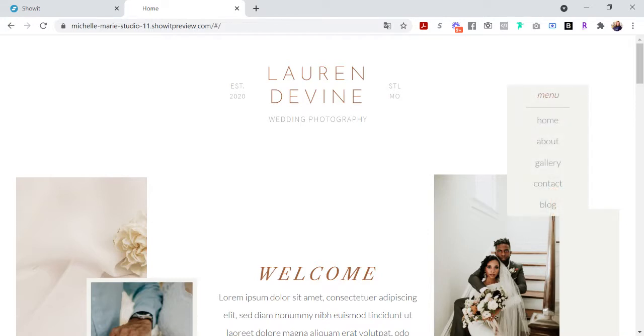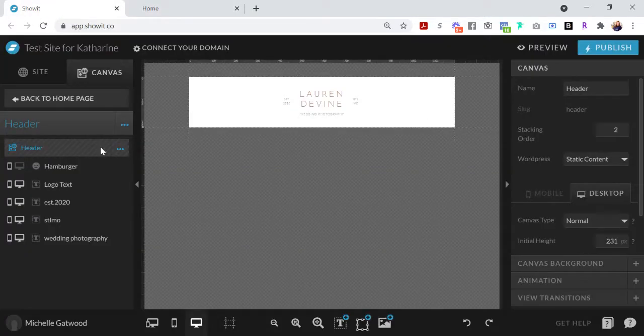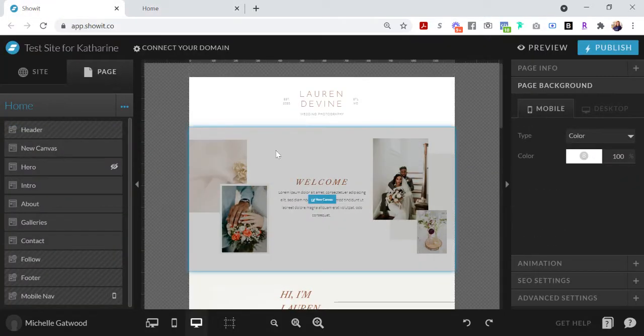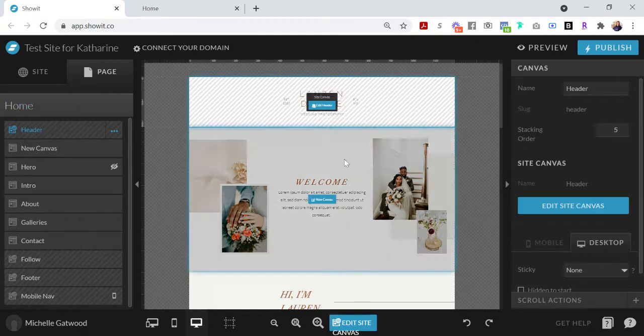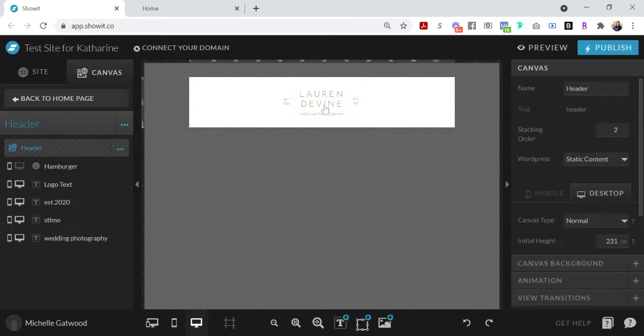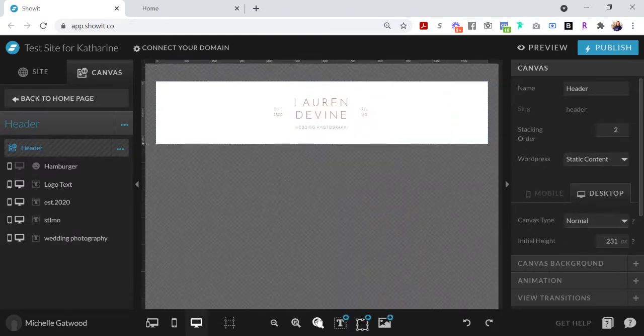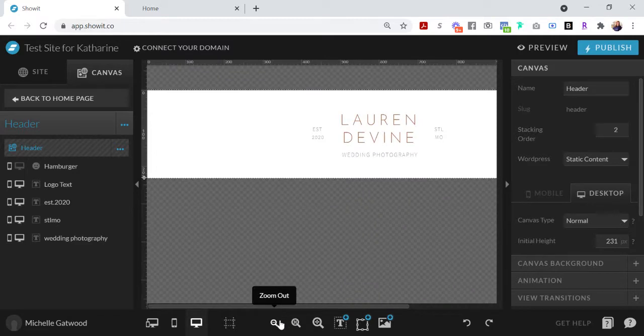Let's head over to your home page of your website and make sure that we're editing the header section. The header section is going to be a site canvas that's going to be found on every single page of your website.